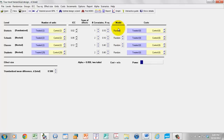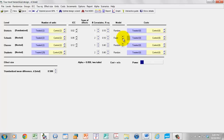The next thing we need to deal with is the statistical model. In most cases this is going to be Random, which simply means that districts have been sampled at random from a population of districts, schools from a population of schools within a district, classes from a population of classes within schools, and students selected at random within classes. In some cases you can switch between Random and Fixed, where Fixed means you've included the entire population rather than a sample. When a button does not appear for a level, it's because theoretically it is not legitimate to have a fixed sample at that level.